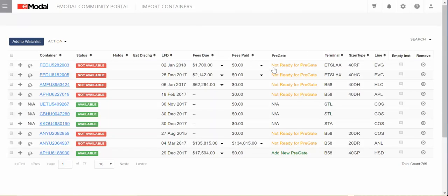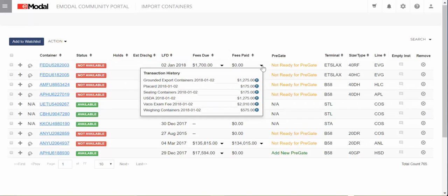Once you have successfully paid through eModalCart, the payment will have to process through with the terminals. To check on the status of the payment, return to the Import Container screen. The Fees Paid column will either show the amount paid and confirmed, or if it shows $0, you can click on the down arrow and see the status of the payment by hovering over the Information icon.